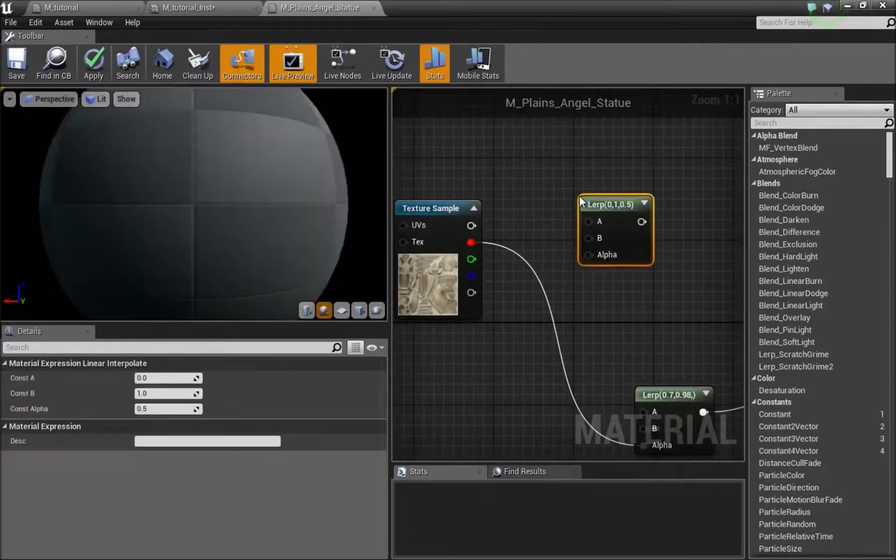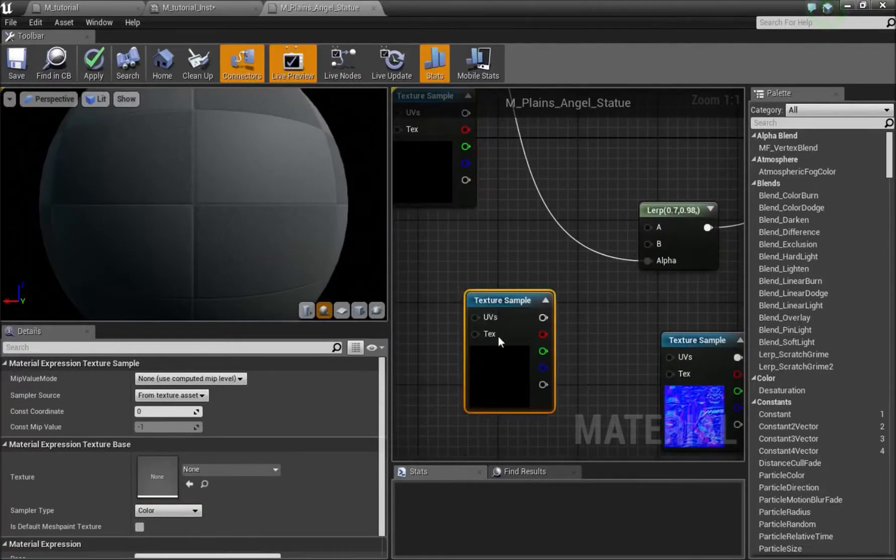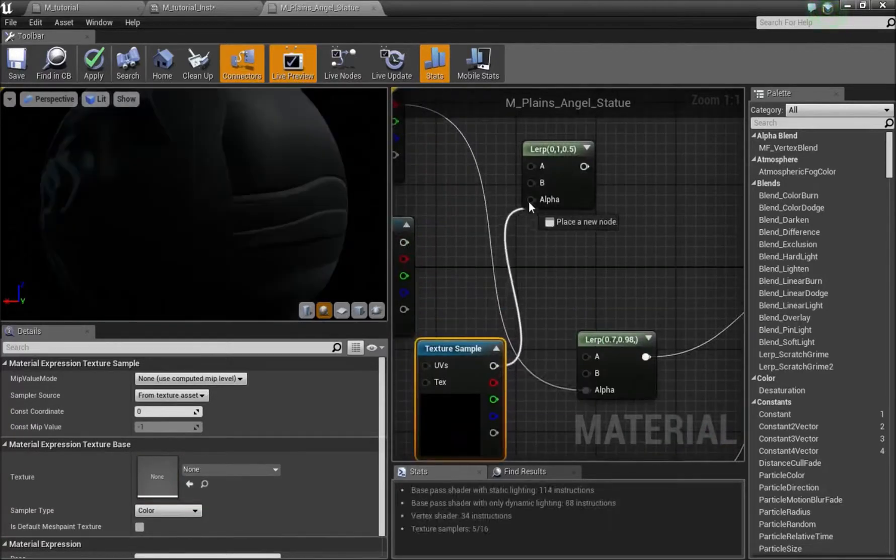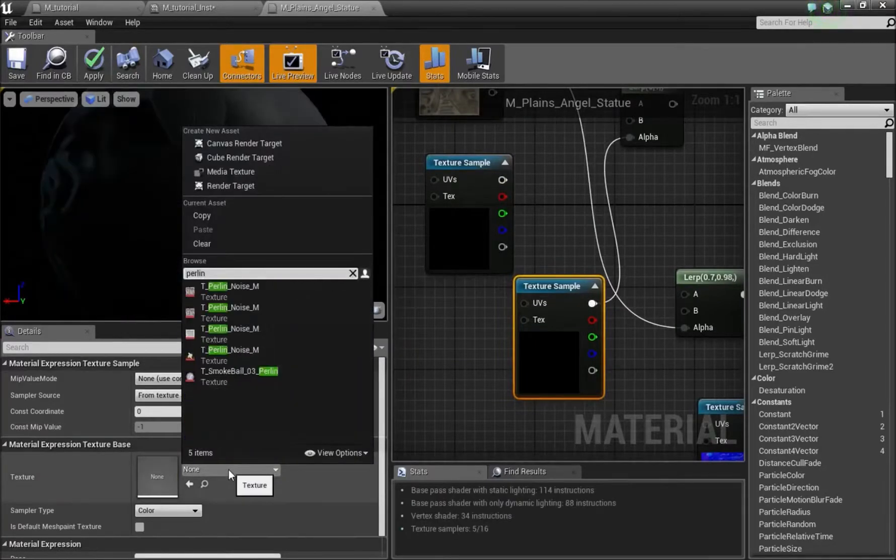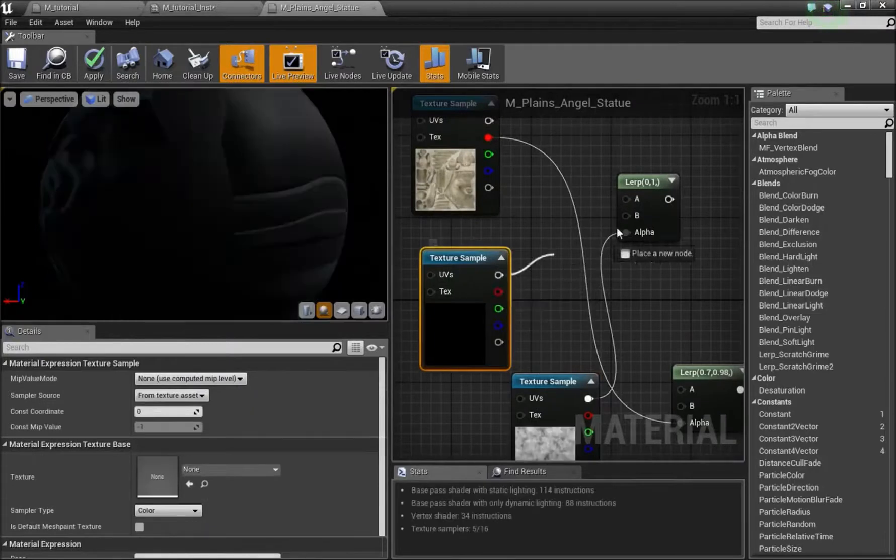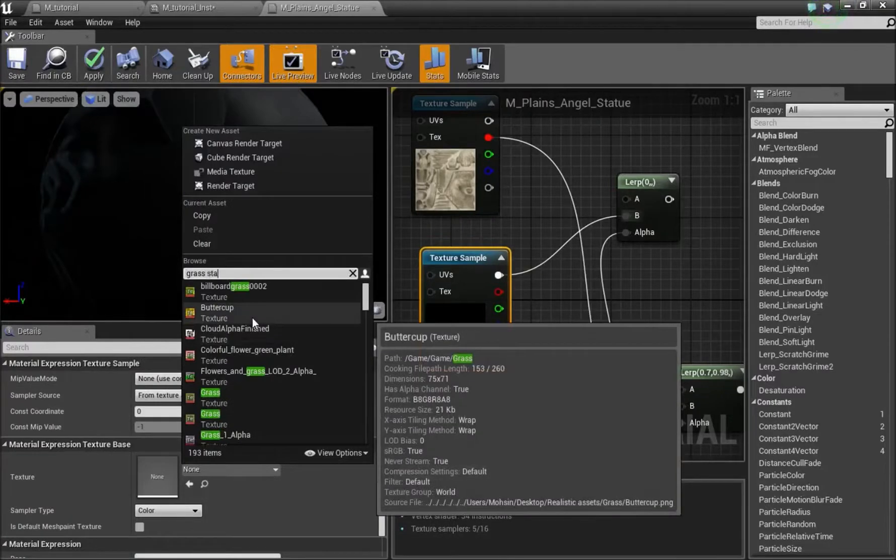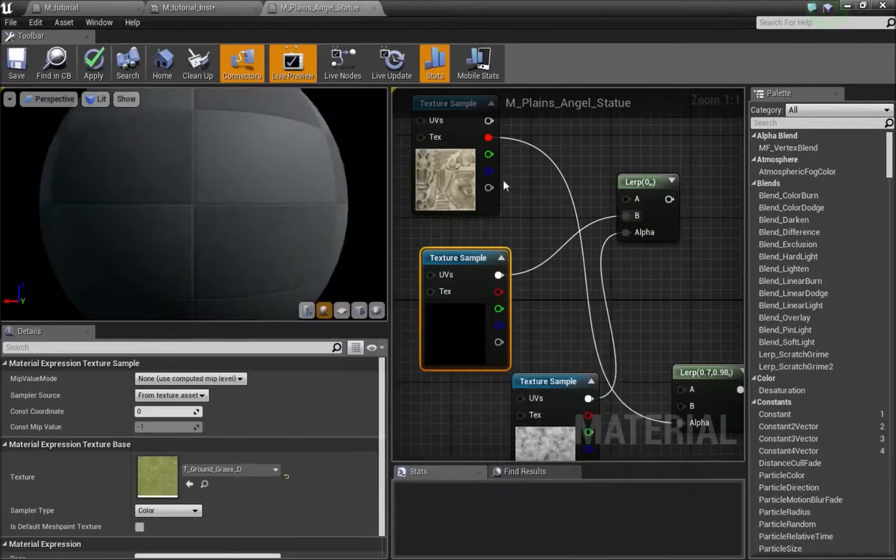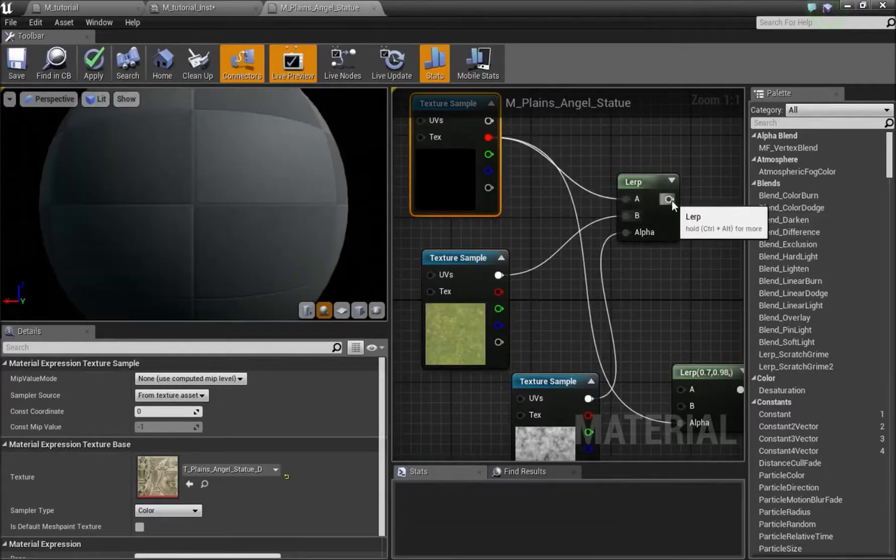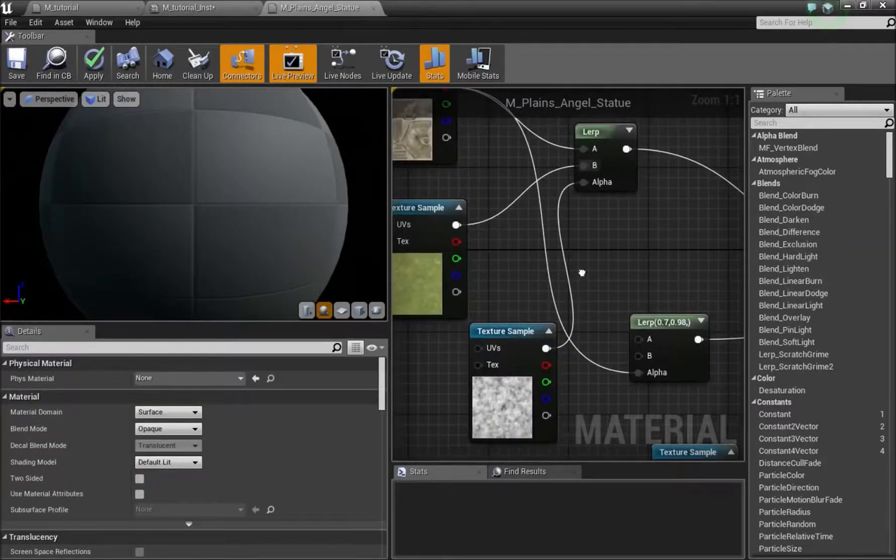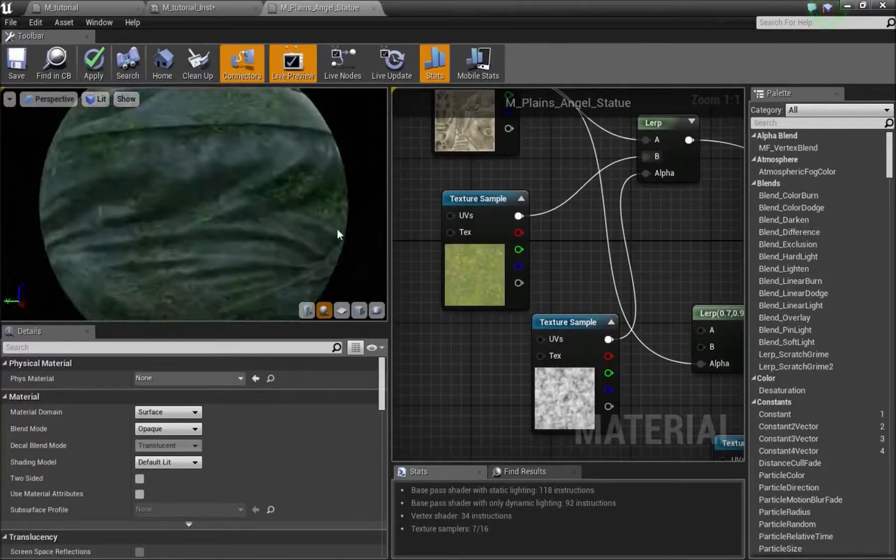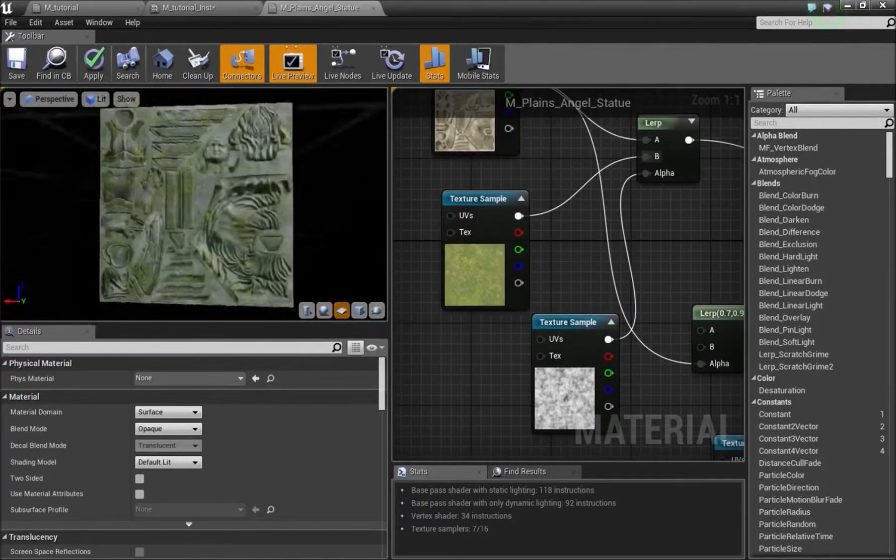What we can do is we can press L and left click here. We can press T and left click here and press T once again and left click here. So this T can go into alpha and we can find our noise. So we'll connect that down there. This one can go into B and we'll find our grass. And this one can go into A and we can connect this into the base color. Now as you can see we have this mossy grass across the texture.